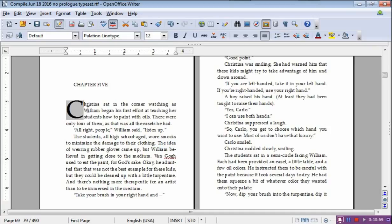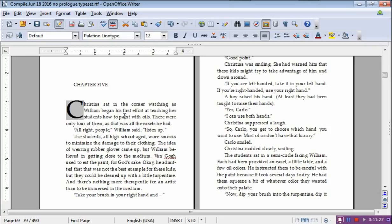So, does it change it? See, Christina sat in a corner watching William Began's first effort to teach the kids. Alright people, listen up. William said listen up. I don't think it changes anything and maybe it makes it better. So, I don't know of any way other than those two methods. Either shift the text around if you can or just get rid of the separate paragraph break and do the caps.